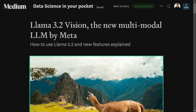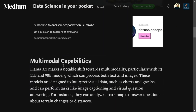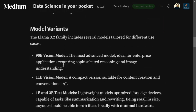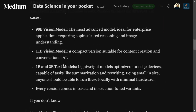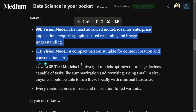Meta has recently released Llama 3.2 Vision, which is an extension of Llama 3.2 and now supports both text and images. In this tutorial, we'll understand its different variants, features, architecture, and metrics. Llama 3.2 is released in four versions: the 90B vision model, 11B vision model, 1 billion, and 3 billion text models. Only the first two are vision models — the 1B and 3B are just text generation models.